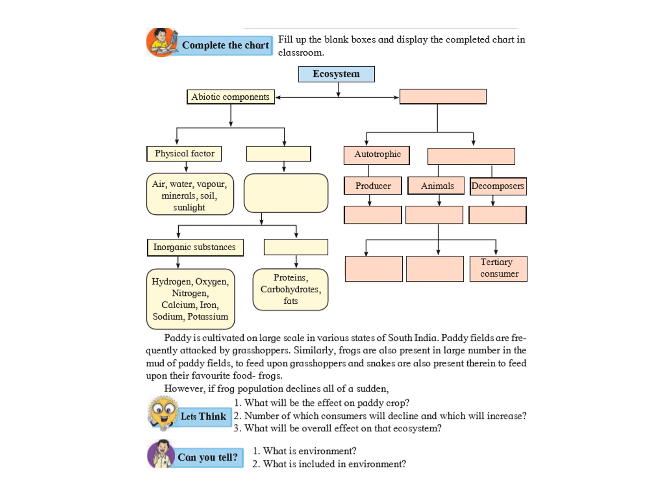What does it mean? It means that we are having the frogs who are eating the grasshopper. The grasshoppers in turn are eating the crops. So, suppose the frogs vanish, what will happen? The population of the grasshopper will increase. Now, as the population of the grasshopper increases, they will be feeding more upon the paddy crops. So, the paddy crops will decrease.